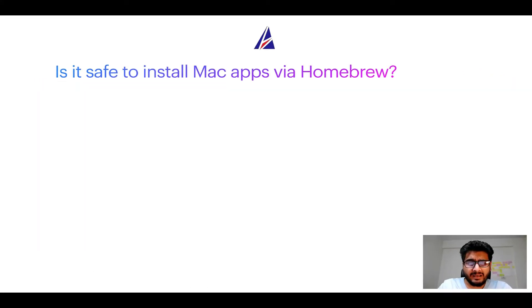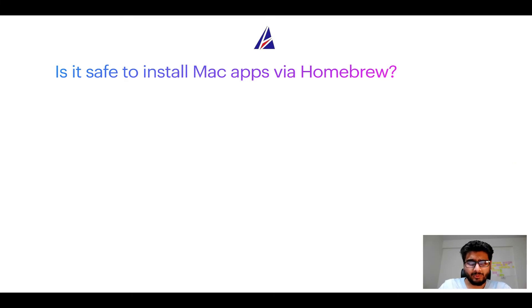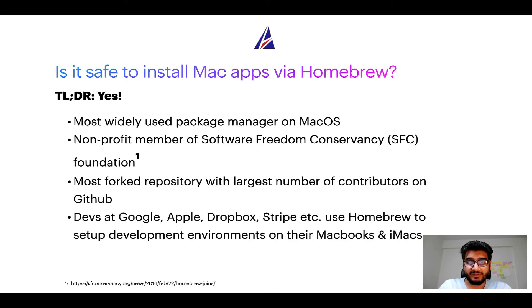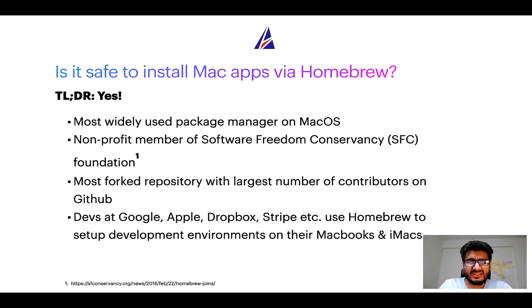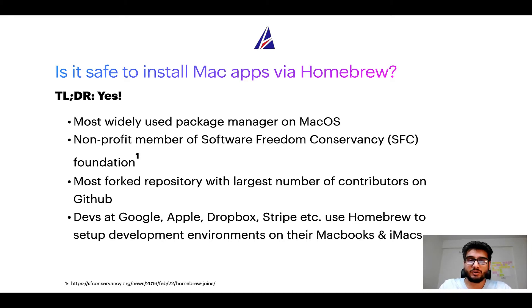Next up, is it safe to install Mac apps via Homebrew? Short answer: yes.